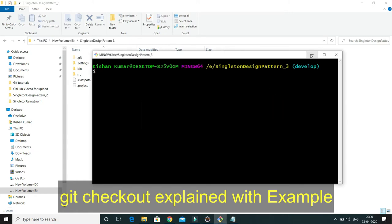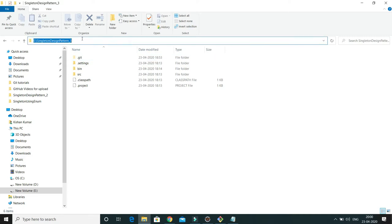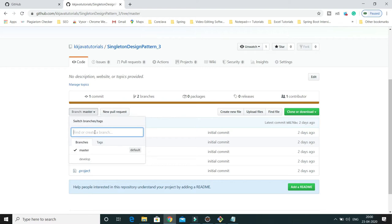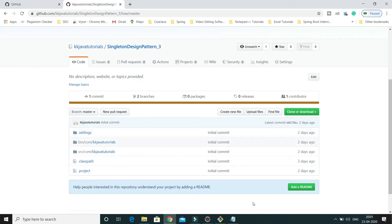Here you can see I have my local repository that is also available on remote. The repository is called singleton_design_pattern_3, and here you can see there is a master branch and a develop branch. Each remote repository contains its own set of branches, so this repository has two branches, as I can see on github.com.